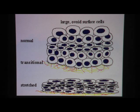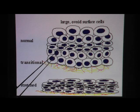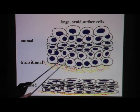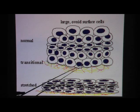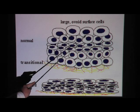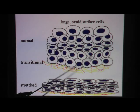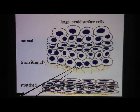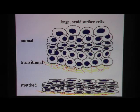Here's another drawing of a transitional epithelium. Sometimes when the structure is relaxed, the epithelium is a lot thicker, and it seems like there are many more layers of cells. Keep in mind the shape of these individual cells can change.